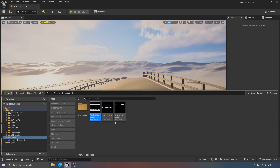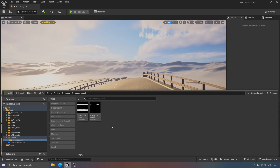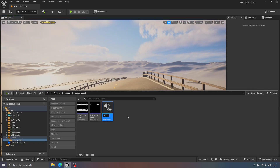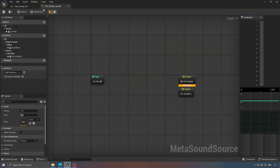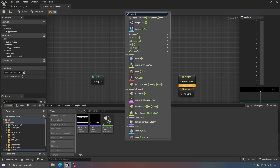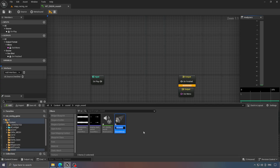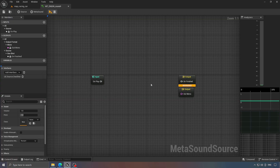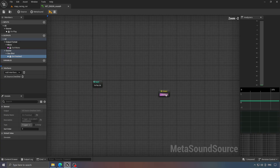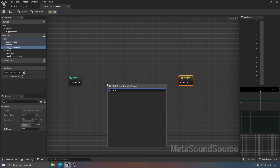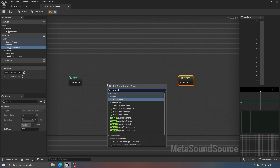Next, we'll create a MetaSound for the engine and a sound attenuation asset to use later. The setup should look like this. We won't need the on-finished output, so throw it away. Now, we'll use two waveplayers and enable looping for both.